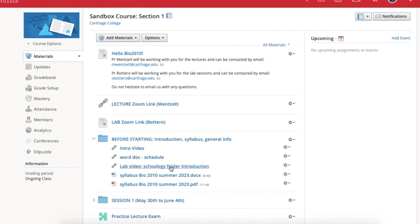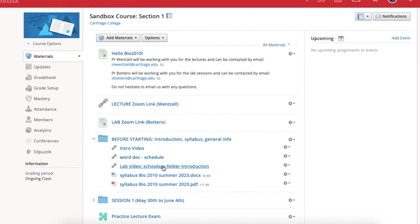There is also a lab video which talks about the different Schoology folder introductions, so you can watch the lab video, which is Professor Botero doing what I'm doing right now, taking you through a typical session with the labs. Then there is a syllabus here in PDF form only.